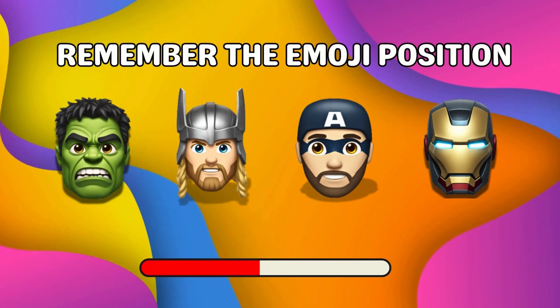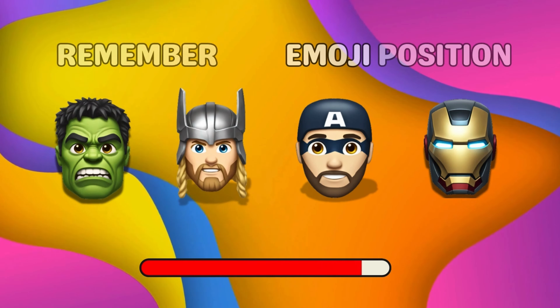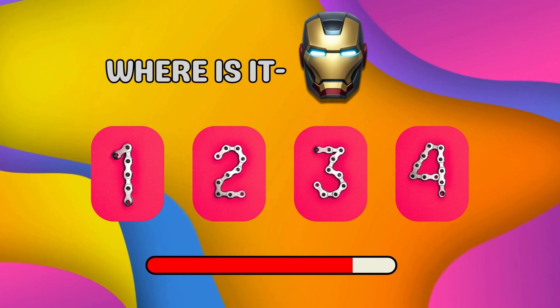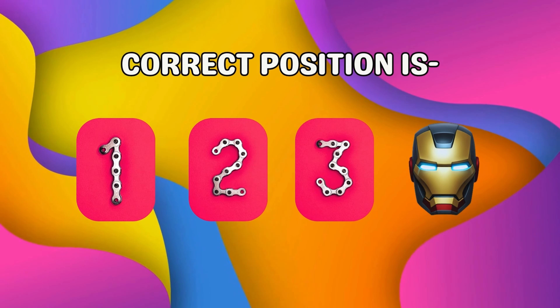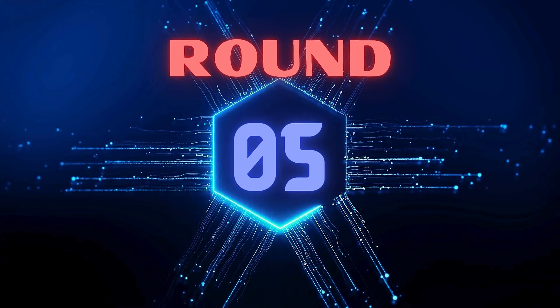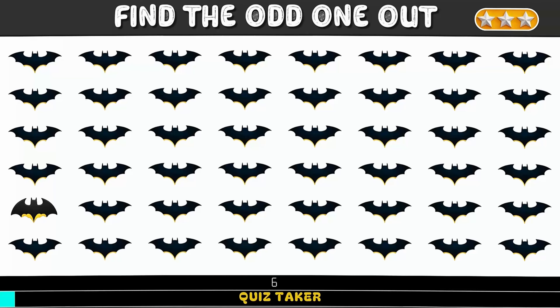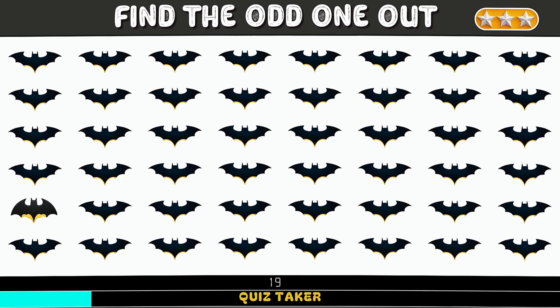Remember the emoji position. Where is it? Correct position is. Round five. Can you see the odd one?